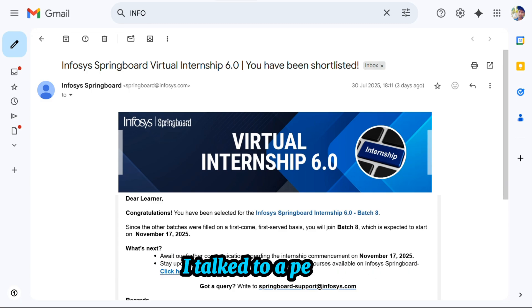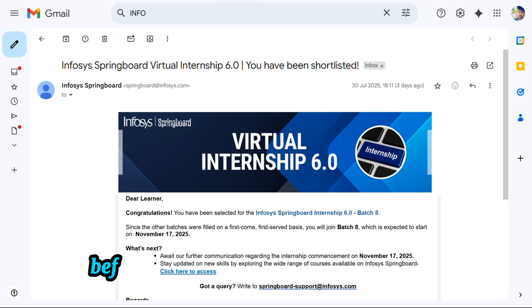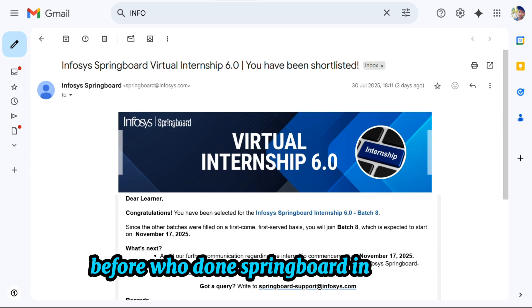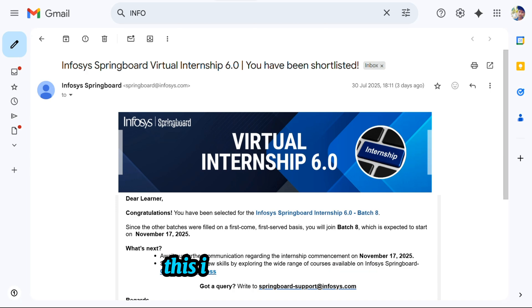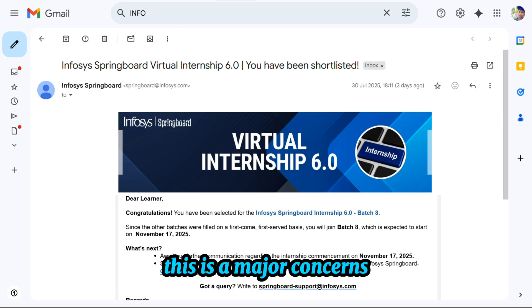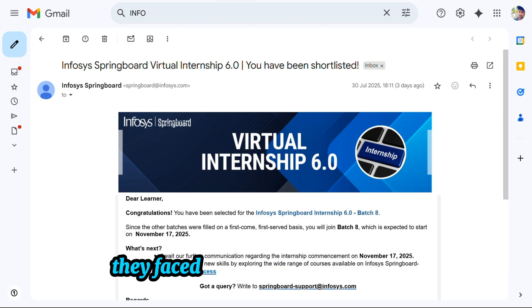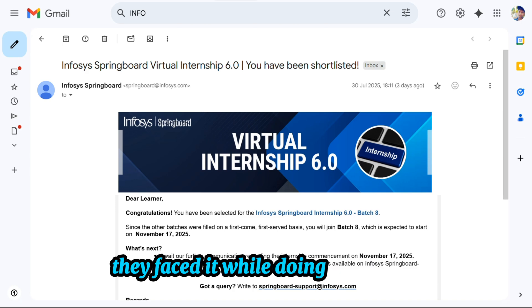I talked to a person who previously did the Springboard internship, and these are the major concerns they faced while doing the internship.